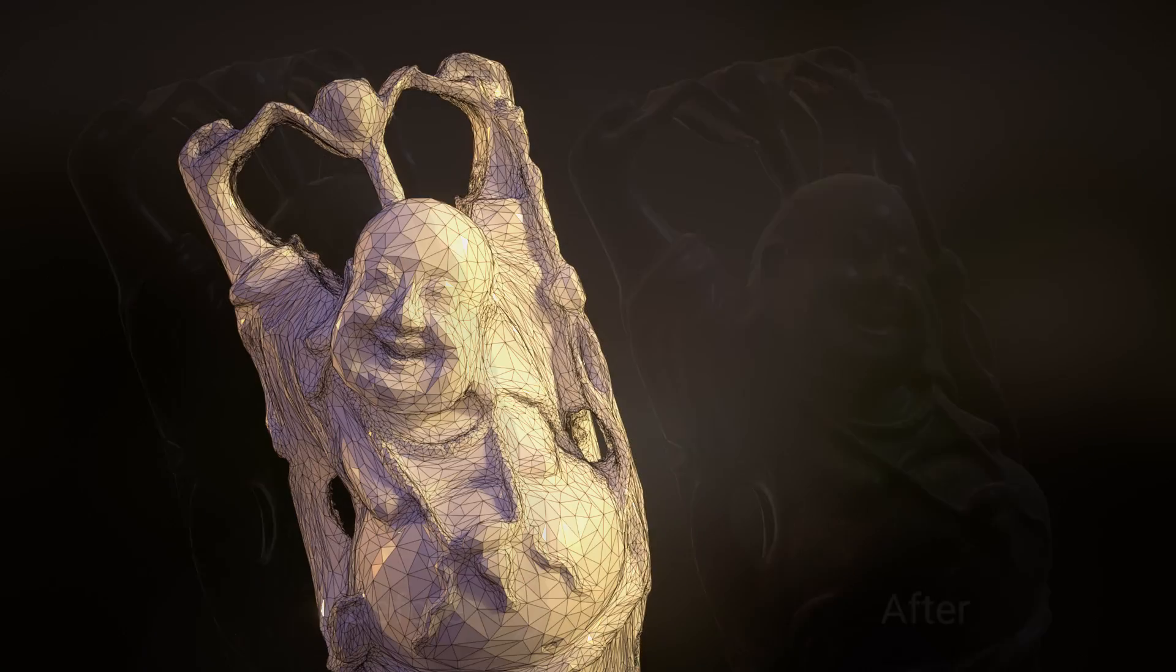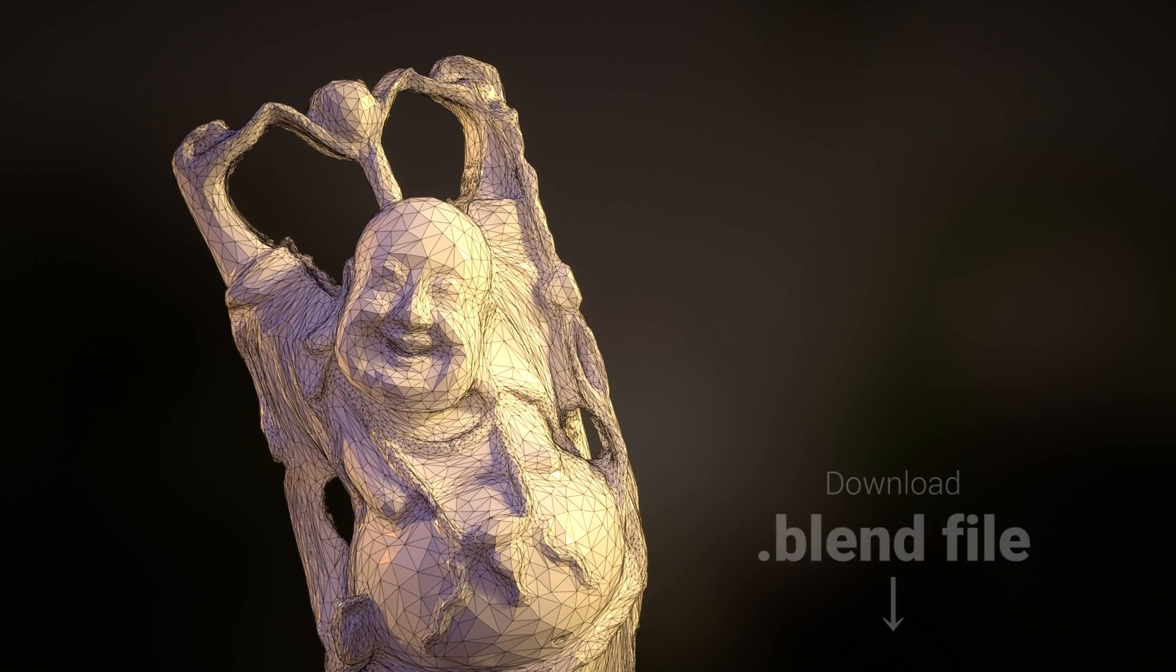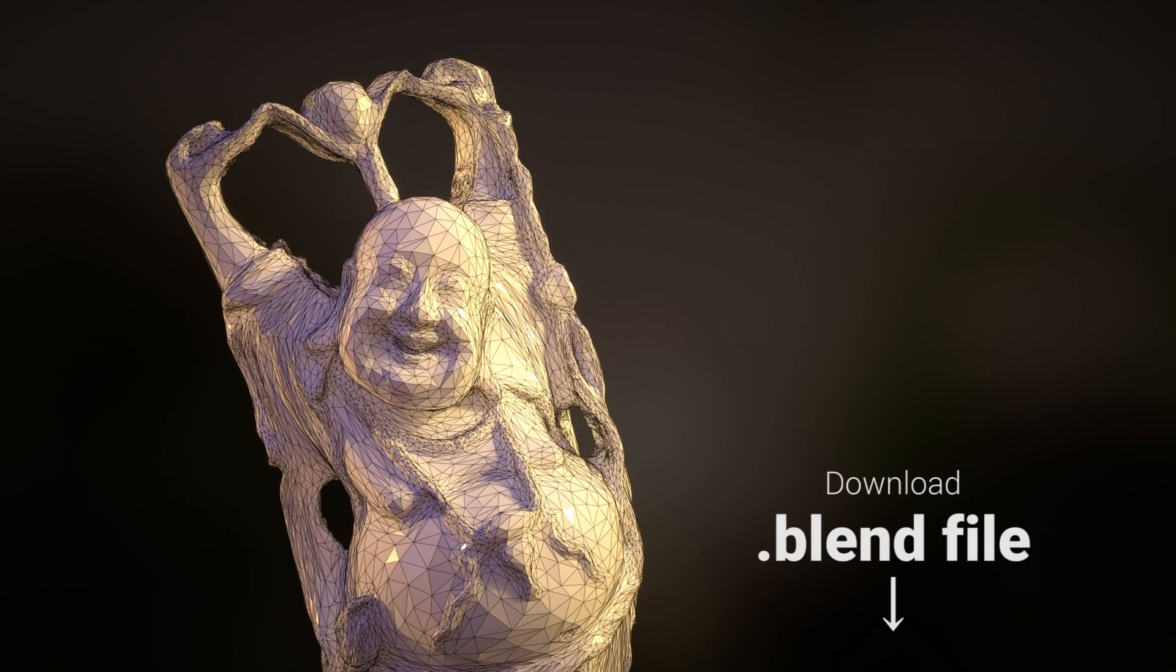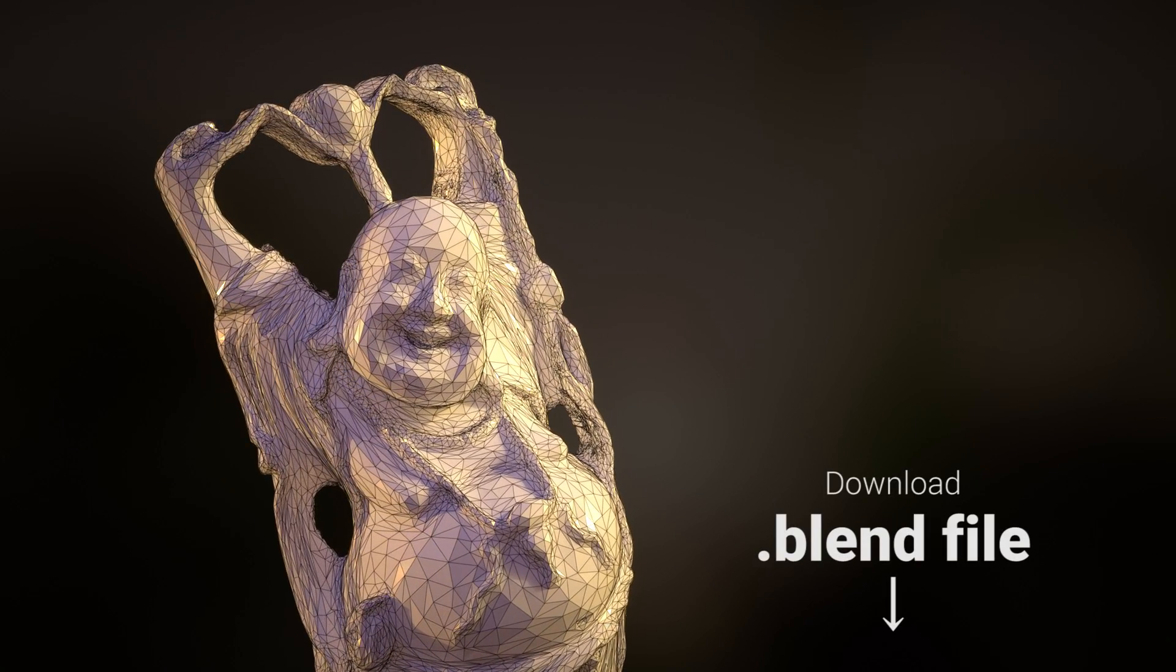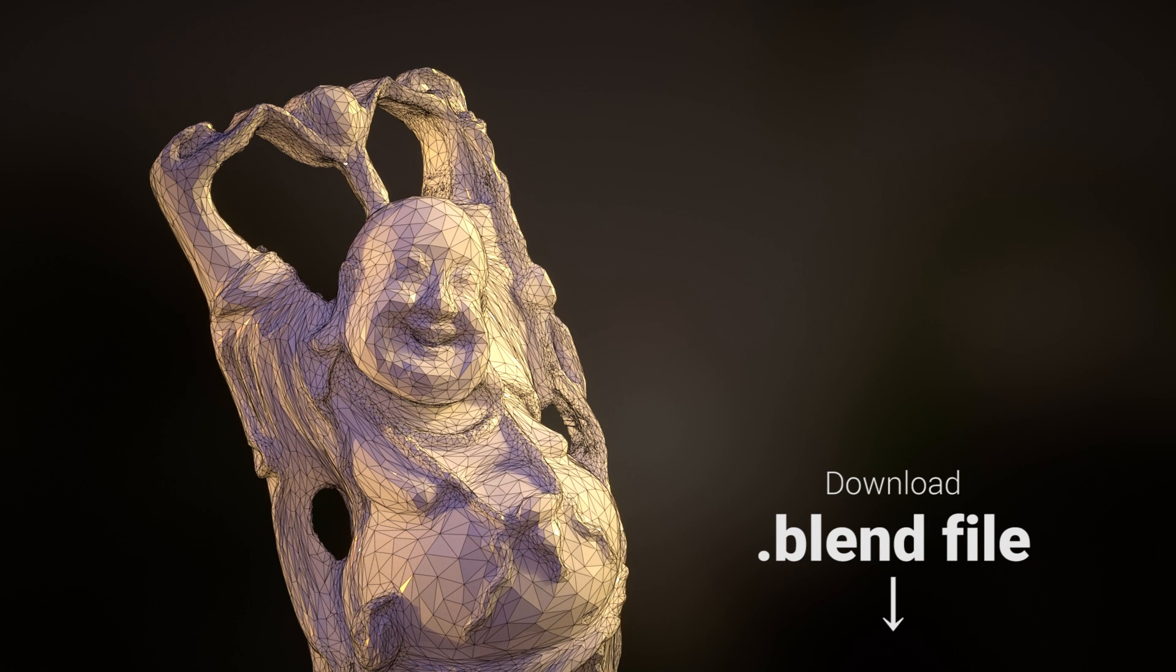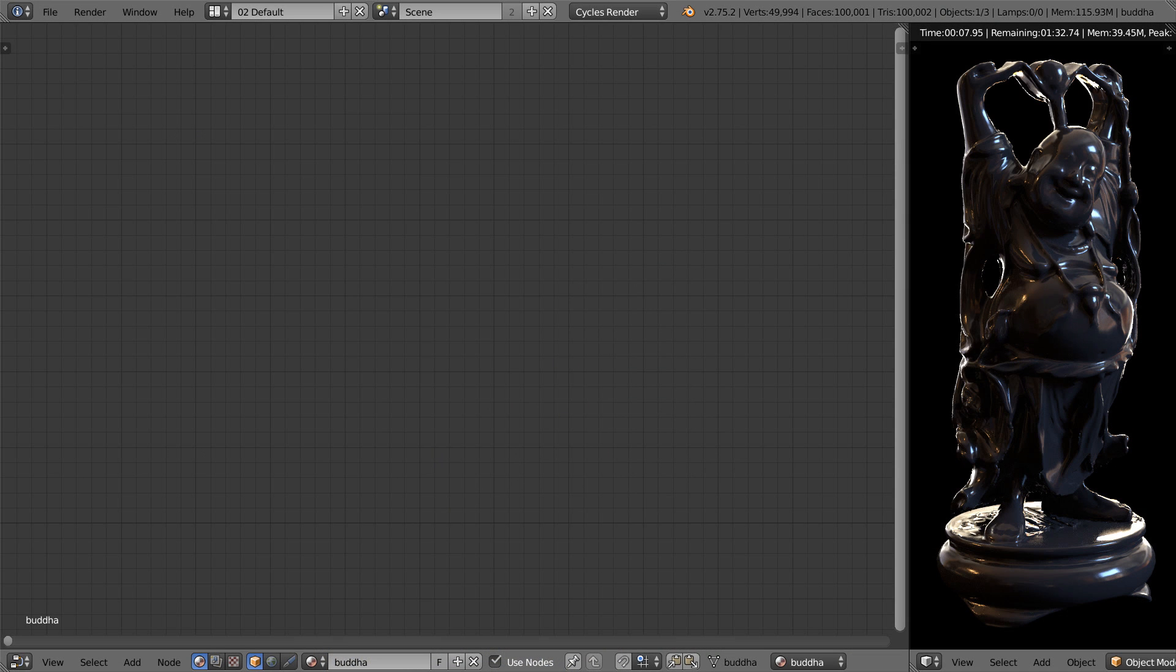To demonstrate this technique, I'll be using this free model which you can download using the link below. To start with, we need to create a mask that controls what parts of the surface have dust on them.